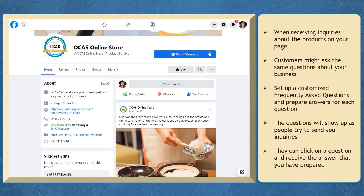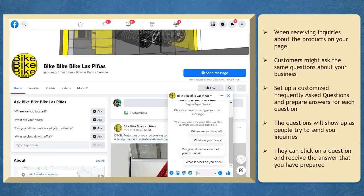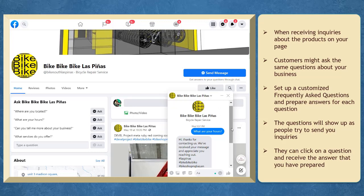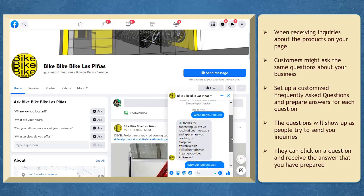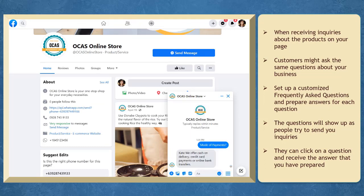When you are receiving inquiries about your products on your page, some customers are asking the same questions. You can set up customized frequently asked questions on your Facebook page and prepare answers for each question to send automatically. This will allow your customers to click on a question and be responded to right away.